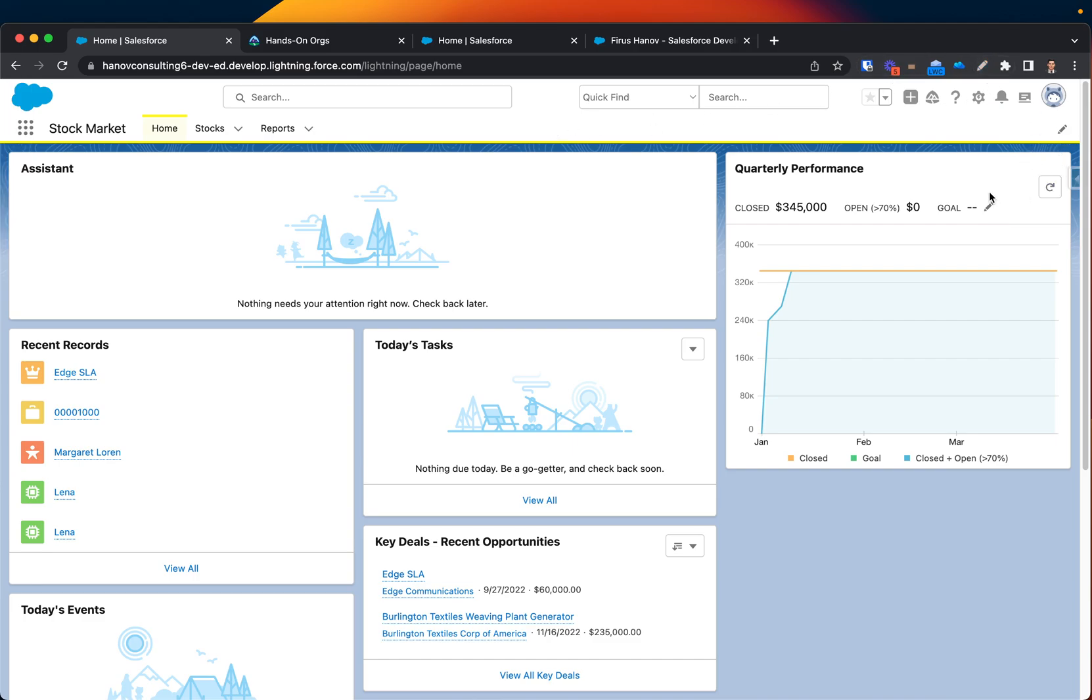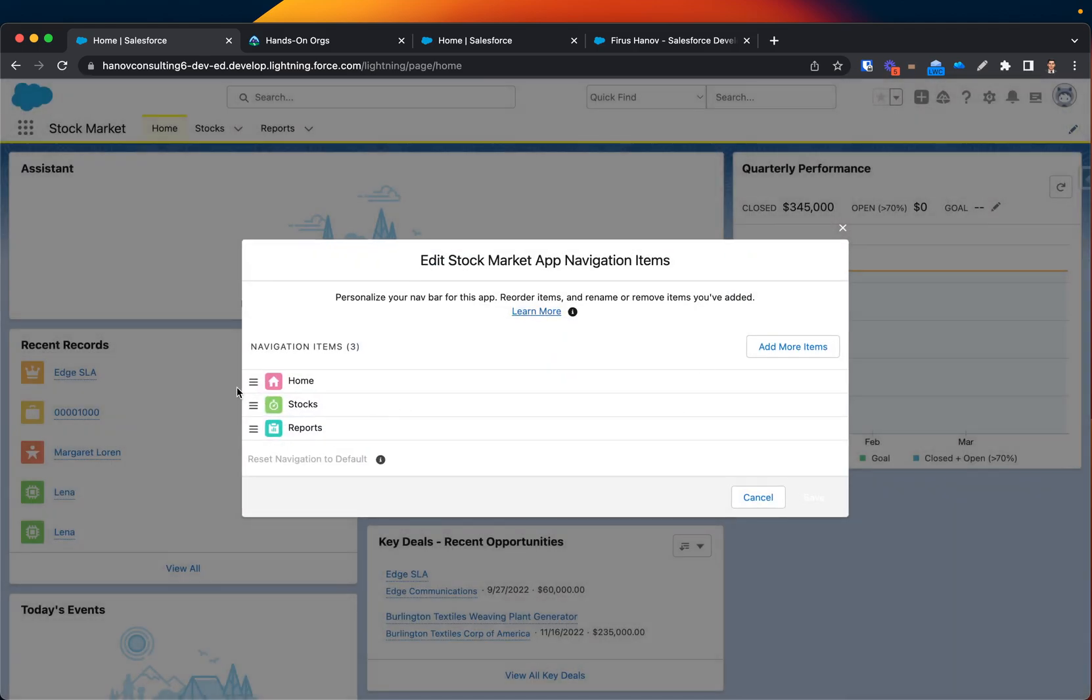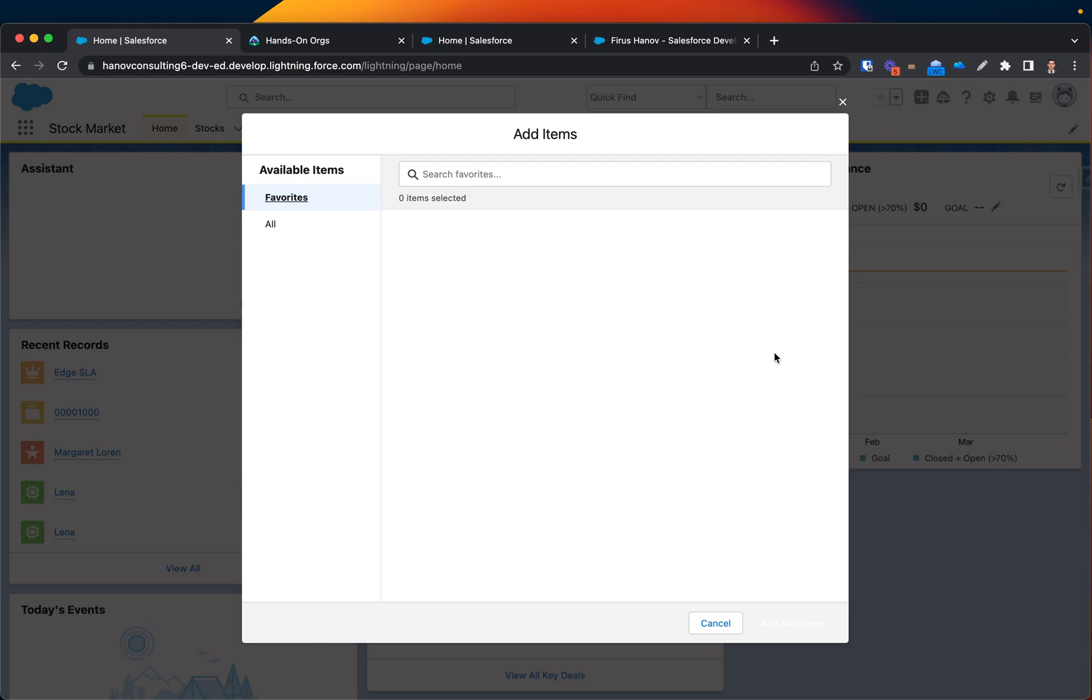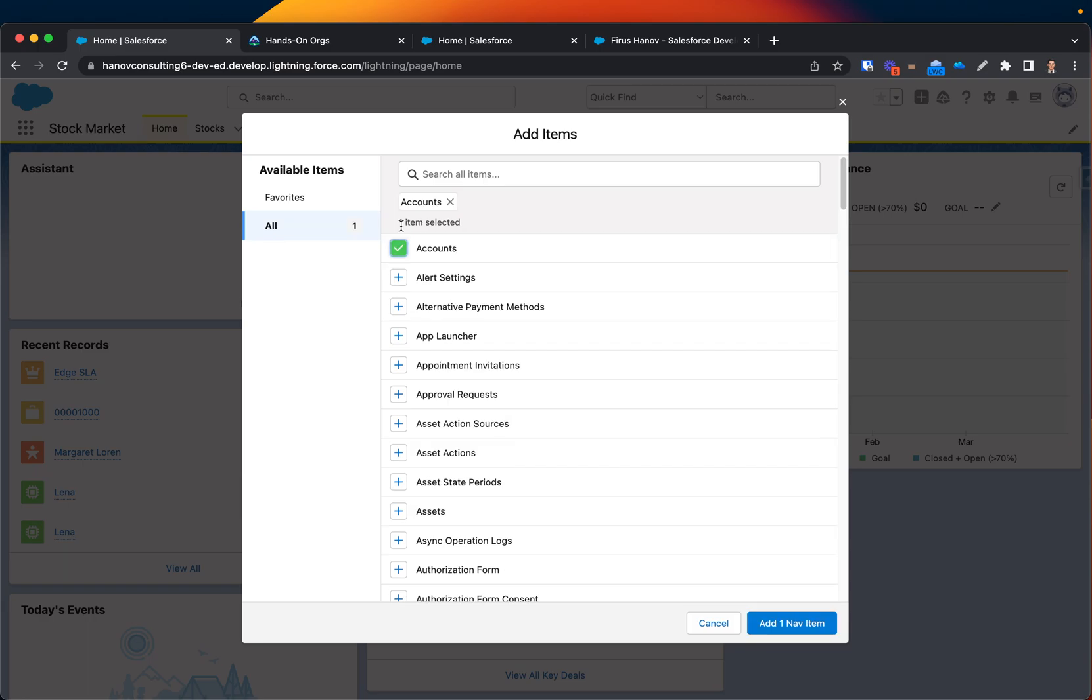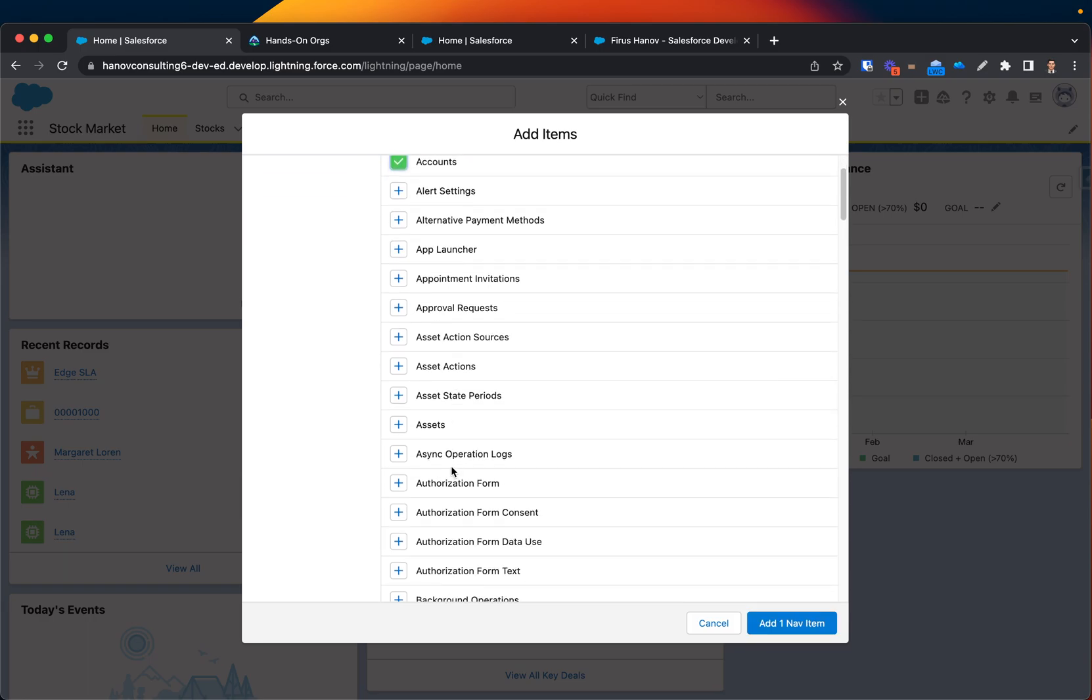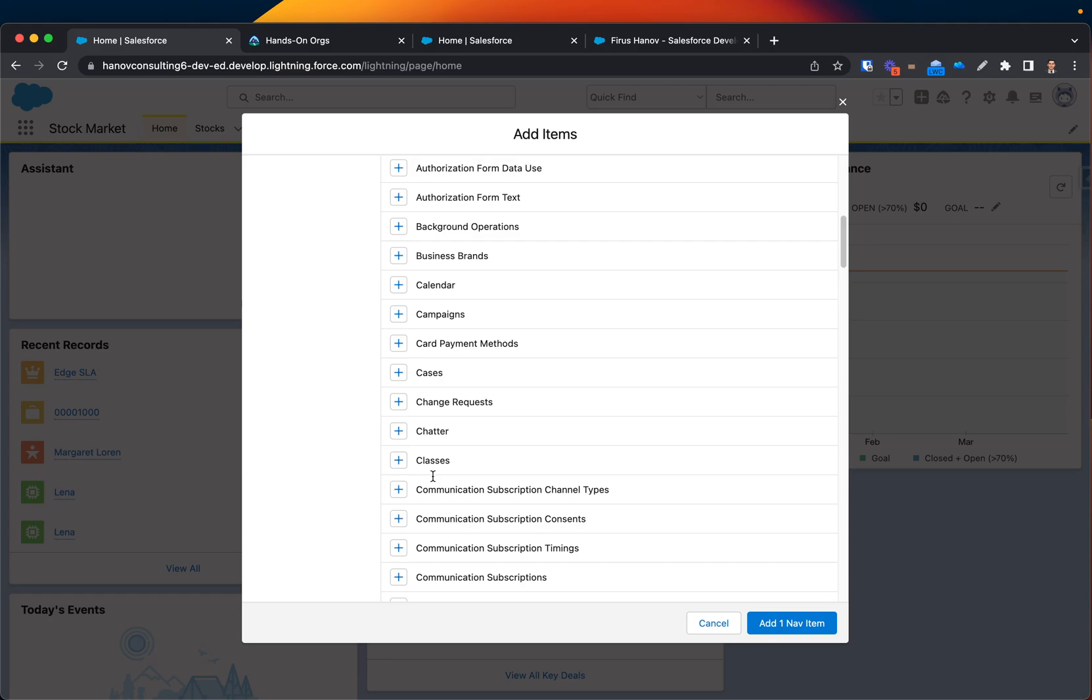You can click on it and here you can see all three tabs that are currently available for me, but I want to add more tabs. So I click All, and here is where I can select more tabs. I'll select Accounts and Opportunity.